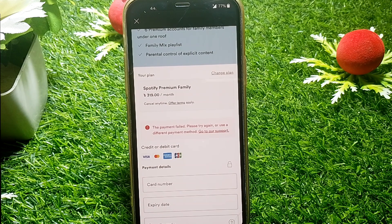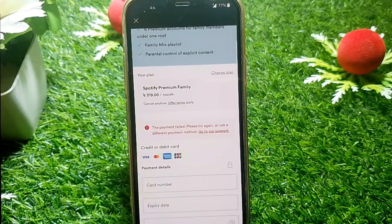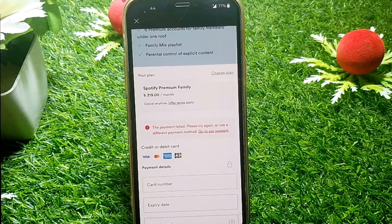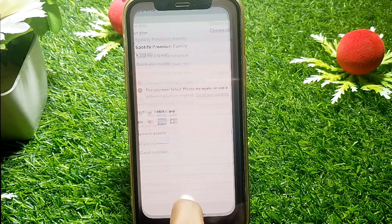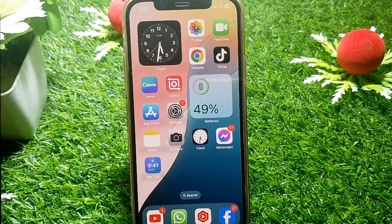If you already have permission from your card issuer and it's still not working, then it means there are problems with your Spotify app. What you have to do is simply close this page.